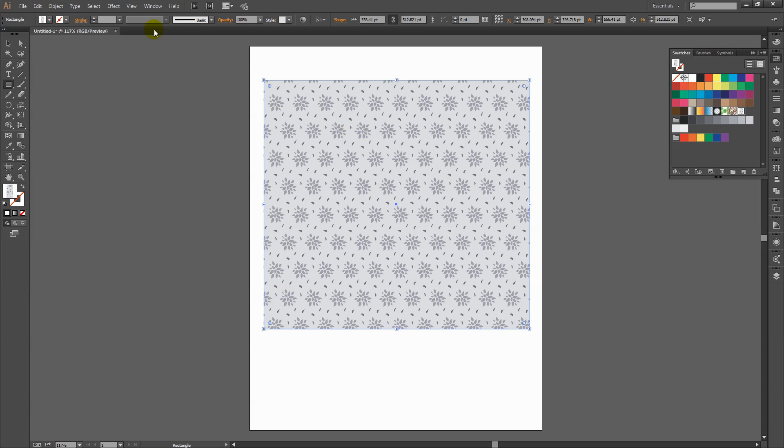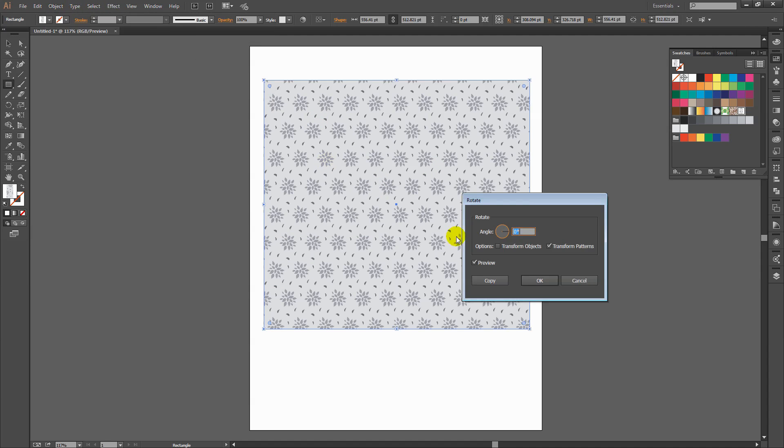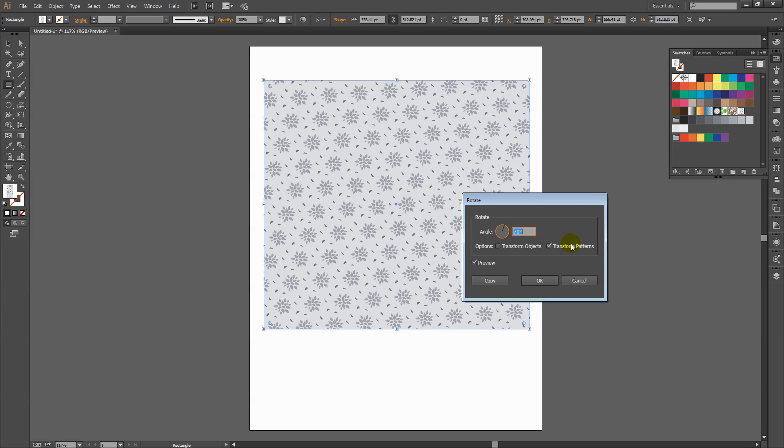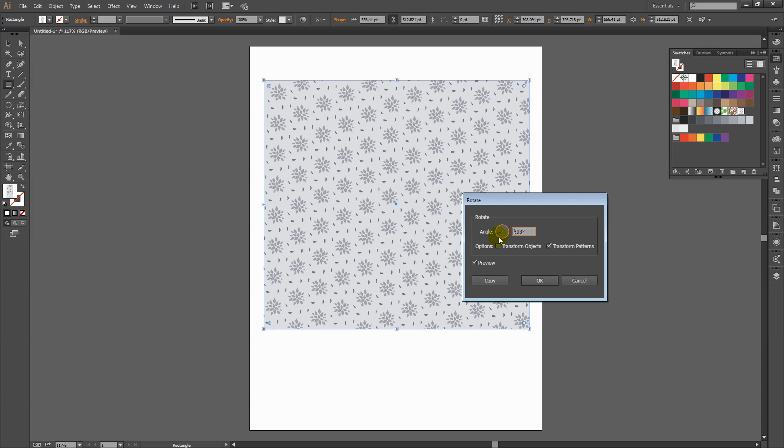And we can also rotate it. So I'm going to choose Object, Transform, Rotate. I'm going to turn Preview on and I'm just going to make sure that I'm rotating the pattern. And when I do this, you can see that the pattern is rotating.